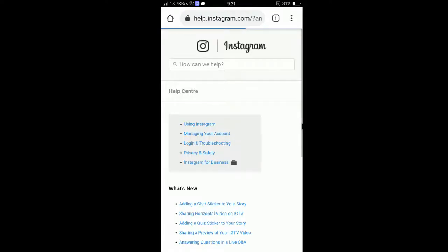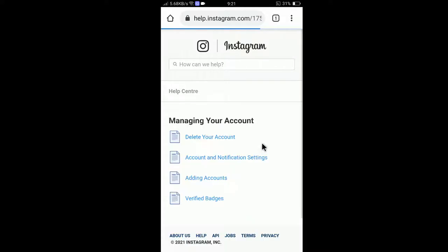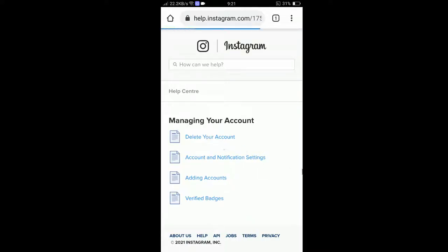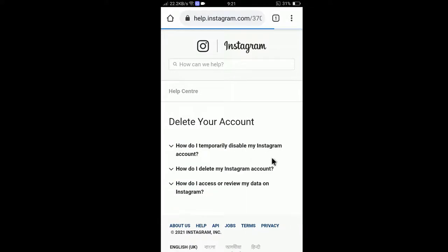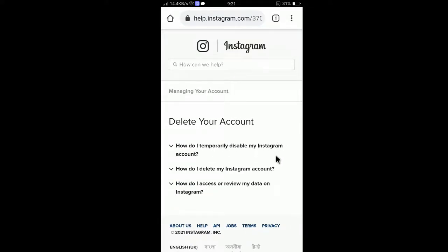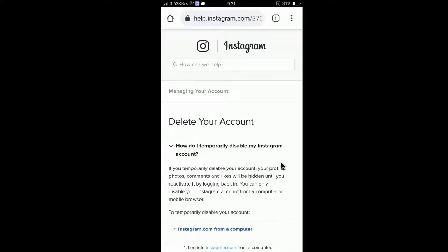In the Help Center, you will find an explanation of how you can delete your account. If you go to 'Delete Your Account,' you will find details on how to temporarily disable your Instagram account and how to delete it permanently. Let me show you how to disable it temporarily first.